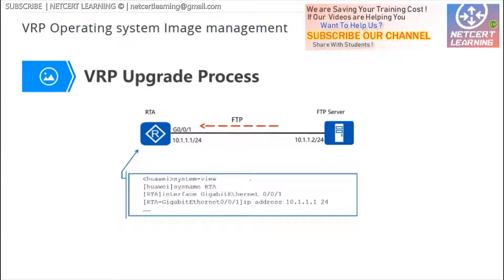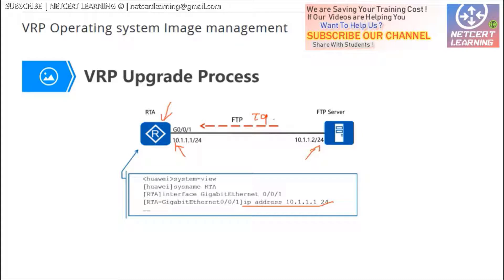If we want to use FTP to upgrade the VRP software in the router, first we should configure an IP address. After configuring an IP address, confirm that the router can ping the FTP server — meaning these two devices can communicate. FTP runs on TCP, and TCP runs on IP, so basically the IP addresses should be able to ping each other and communicate using IP.